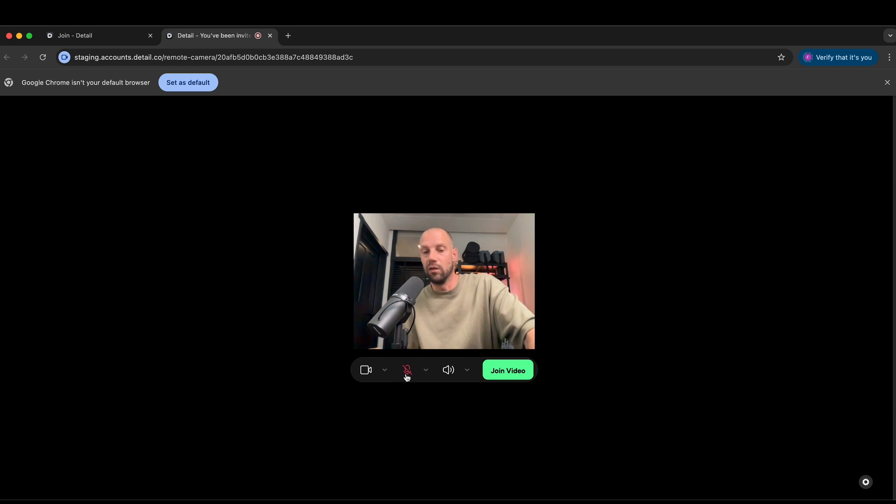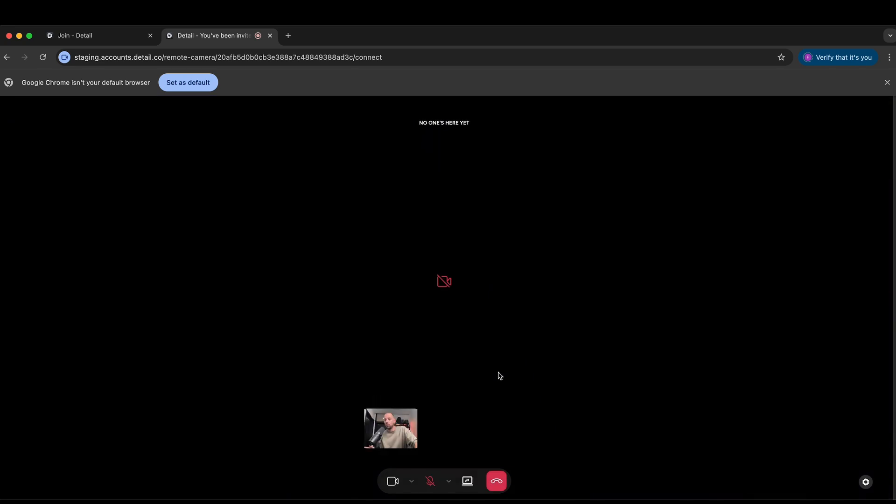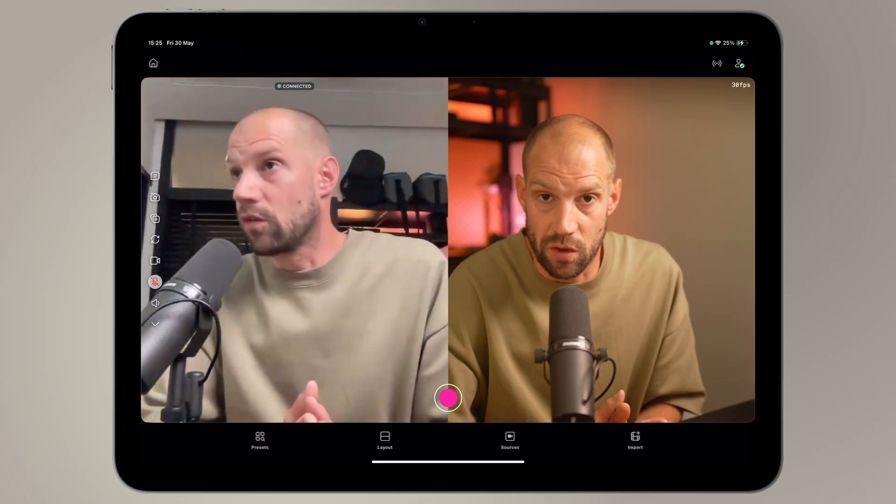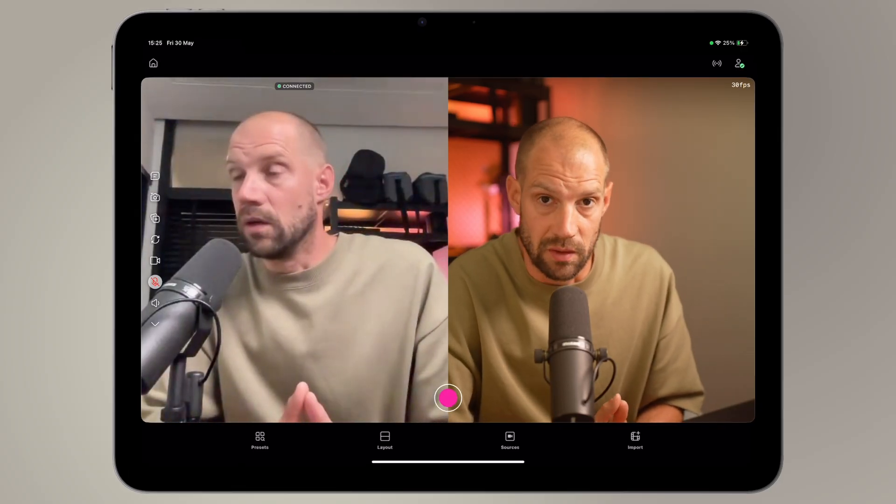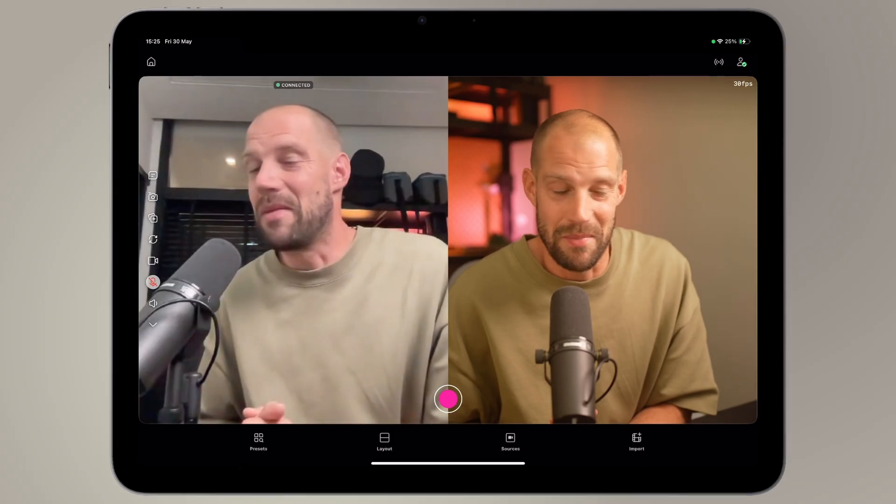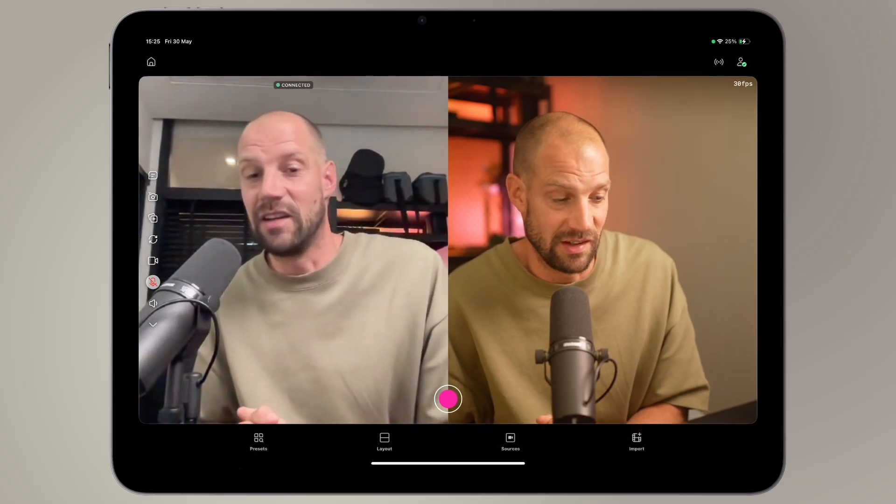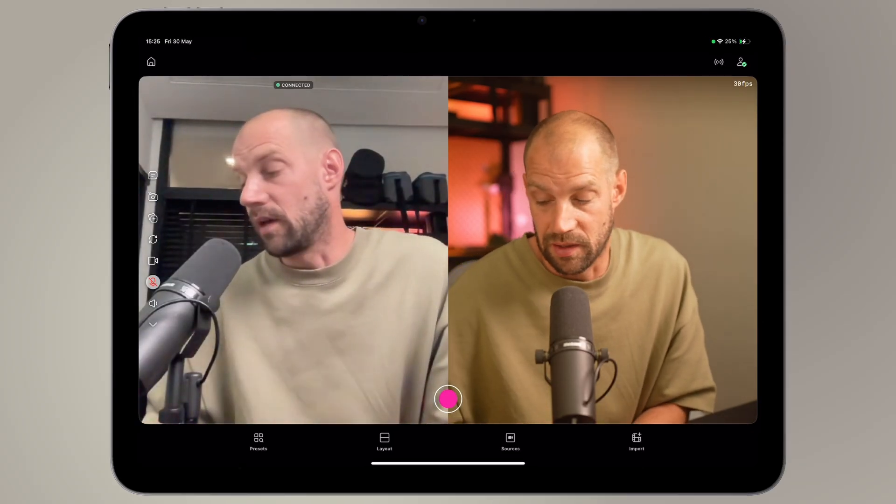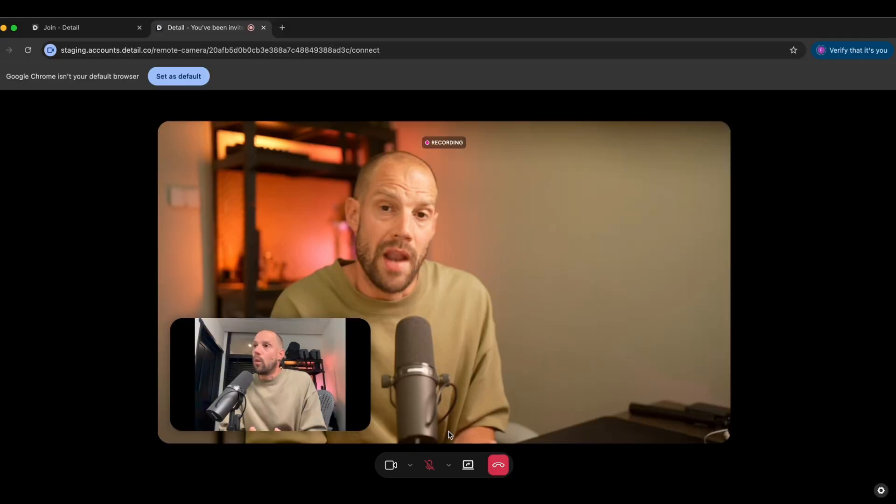And basically, I'm going to join video, and that's it. This works in a browser. As you can see, I'm screen recording my laptop and my iPad, so you can exactly see what I'm doing, and I can hit record.